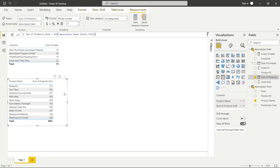Now I want to take a look at the difference between something like SUM, which is an aggregator function, and something like SUMX, which is an iterator function. If you add X to some of these aggregator functions, you can make them into an iterator function — so you can have SUM and SUMX, or AVERAGE and AVERAGEX. Let's take a look at how that actually works — I'll show you the difference and then talk through it at the end.